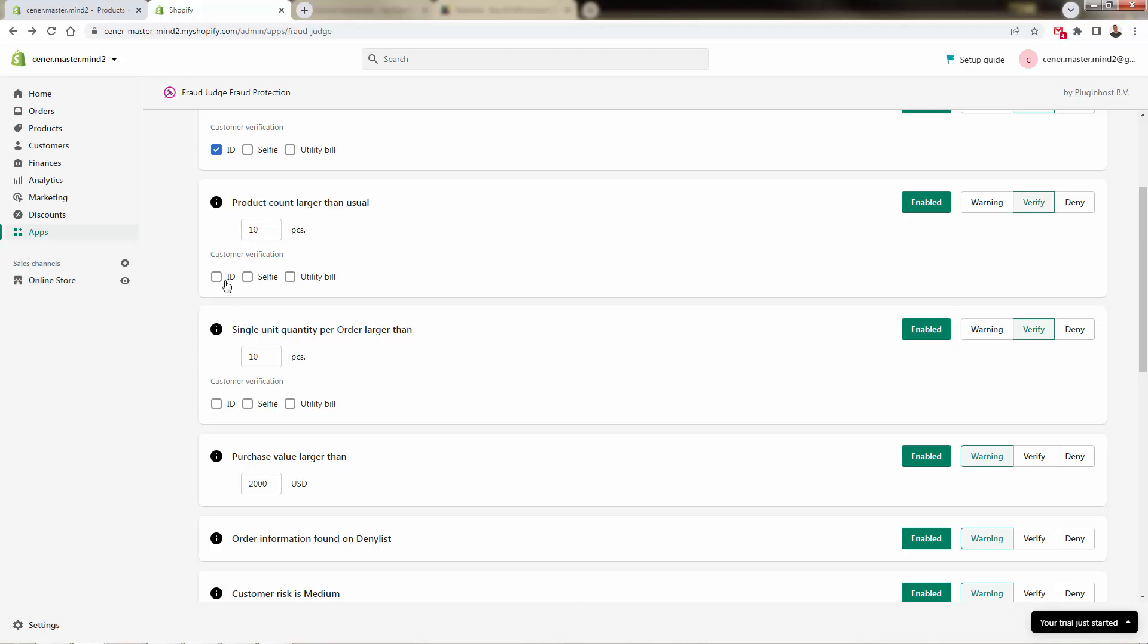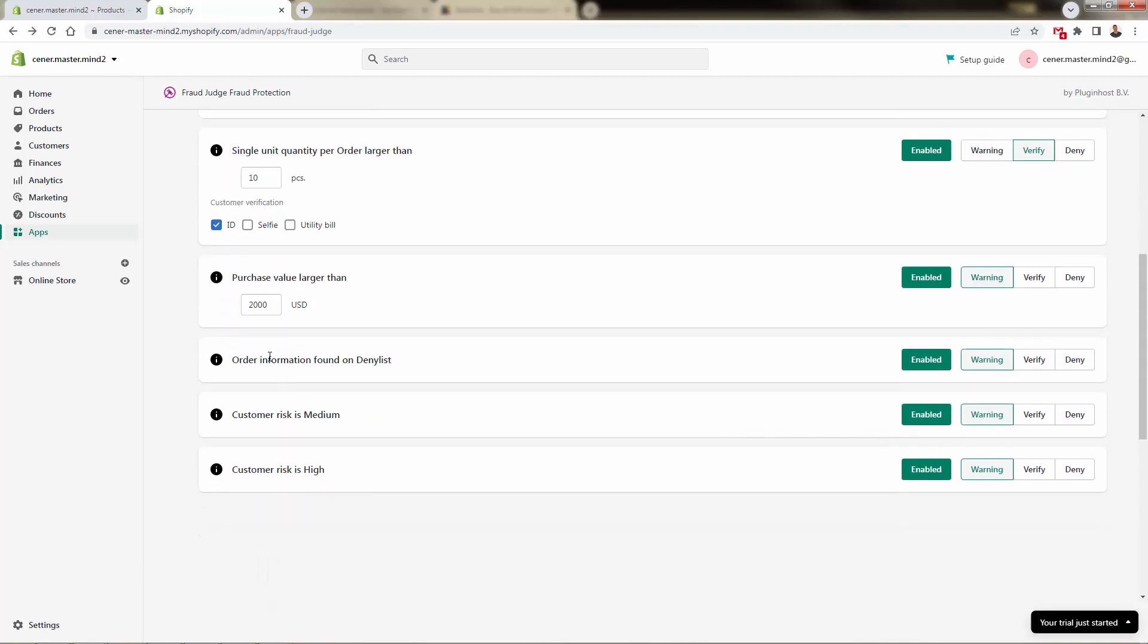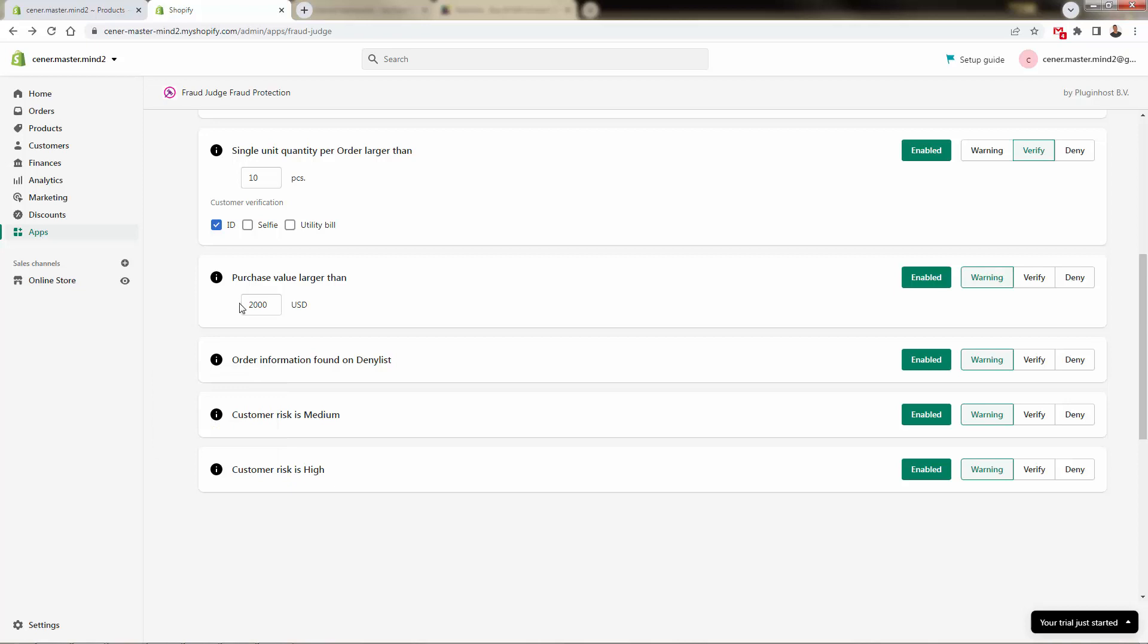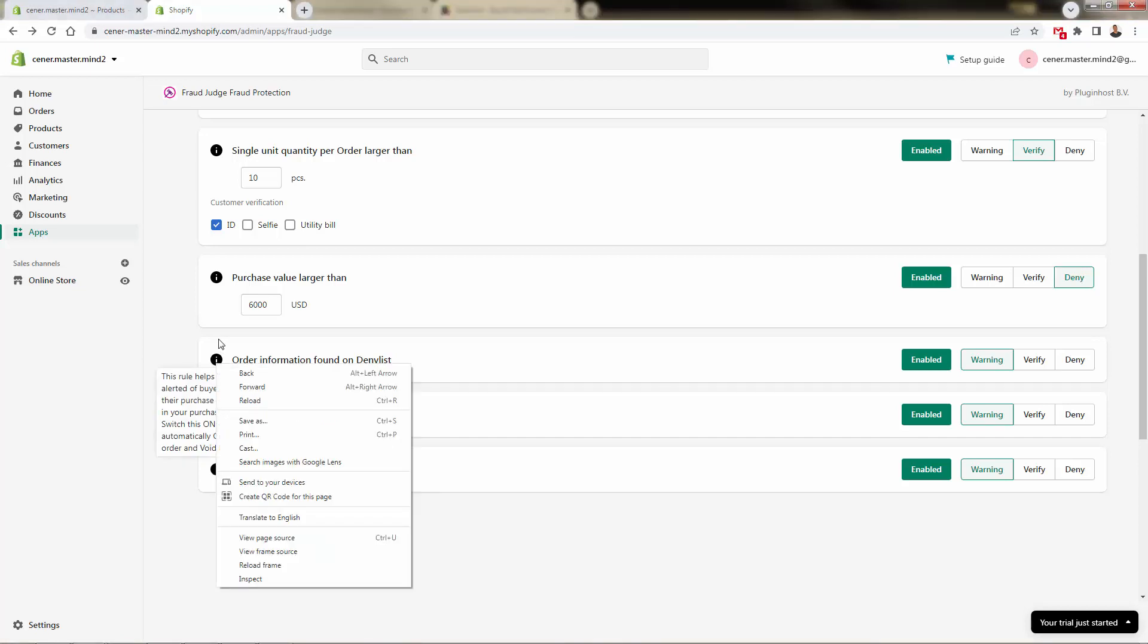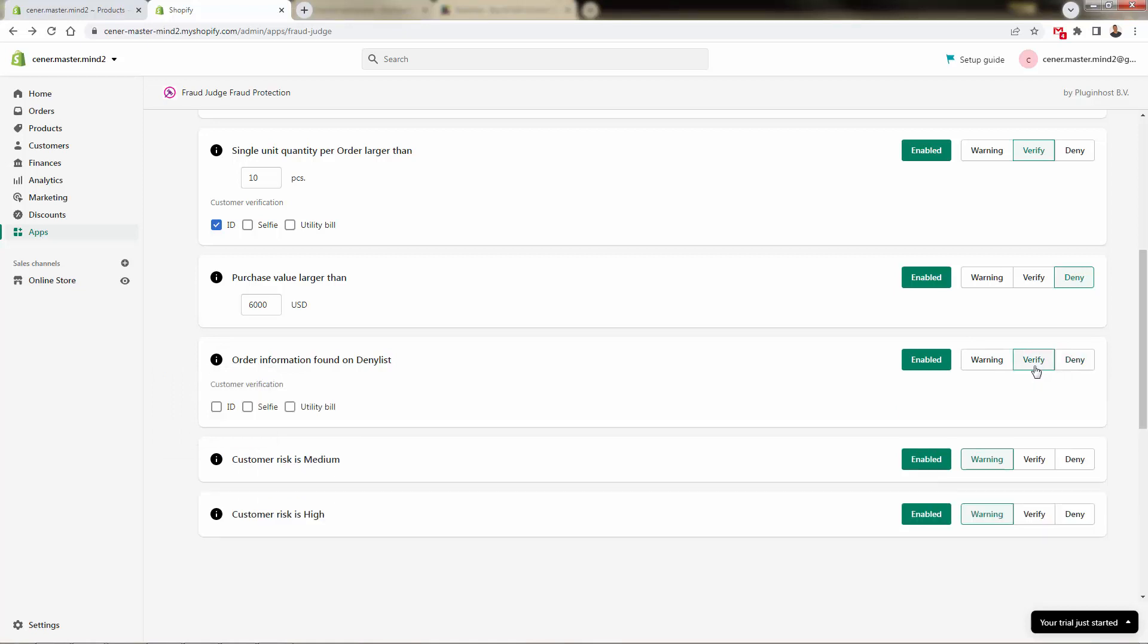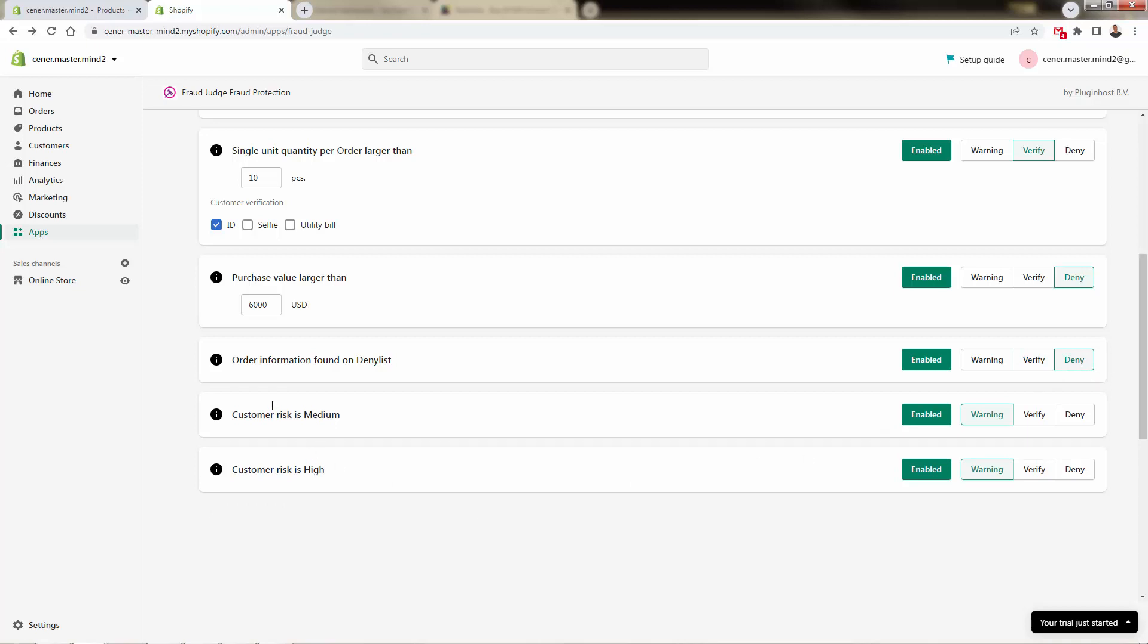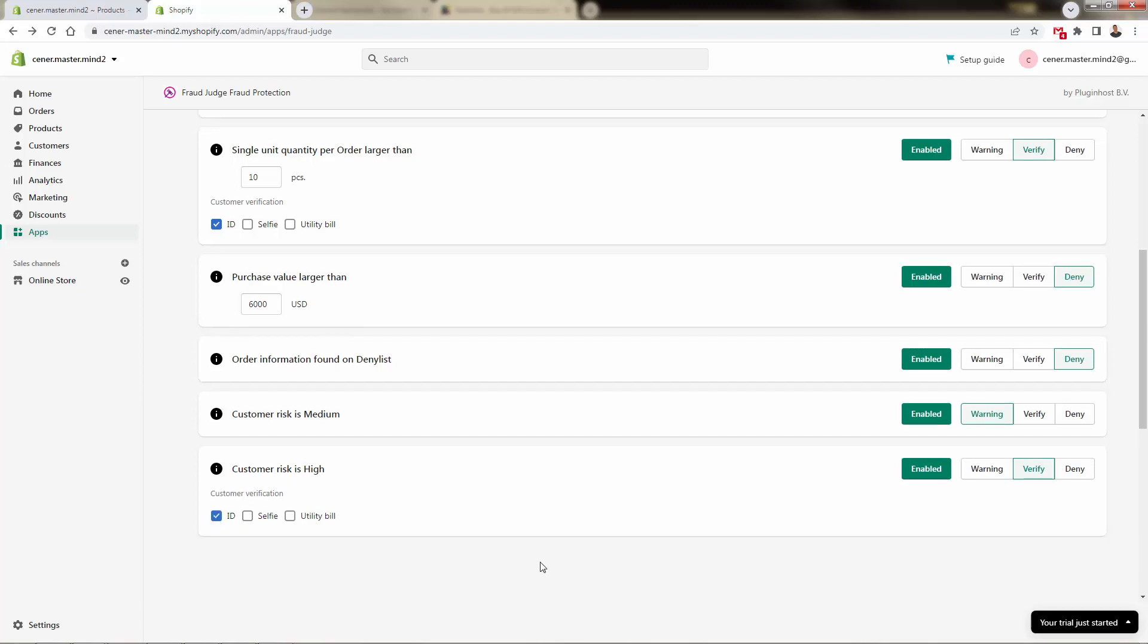Purchase value larger than, same idea, right? Is your average order value 38 bucks and your highest order ever was 130 bucks, and now all of a sudden you get a $6,500 order or a $2,000 order or a $600 order, whatever number you want to put in here. We could then give the Deny or the Verify or just the Warning. How about something like this? 6,000. I don't think anyone's coming onto my store to legitimately purchase $6,000 worth of cat t-shirts. I'm going to come and click Deny. Order information found on the deny list. Did someone get put onto the deny list for a previous transaction? Well, they're not going to come back and play anymore. We're going to deny them totally, or we could set them to Verify. I think Deny is probably the best choice here. Customer risk is medium. These are some of the Shopify basic tagging here. We could also use that. They're going to take it a step further with Fraud Judge's data on top of that. And if a buyer is a medium risk, we could have Warning. If a buyer is a high risk, we should definitely set to Verify.